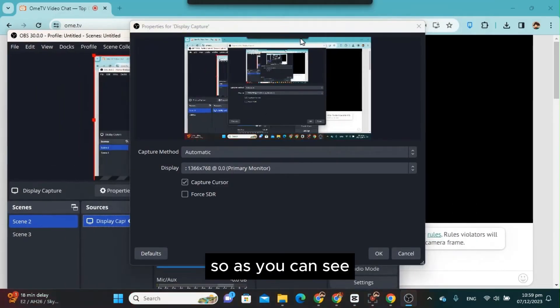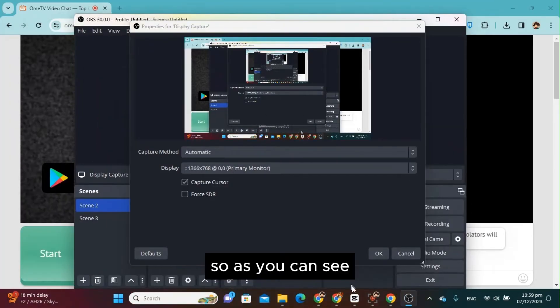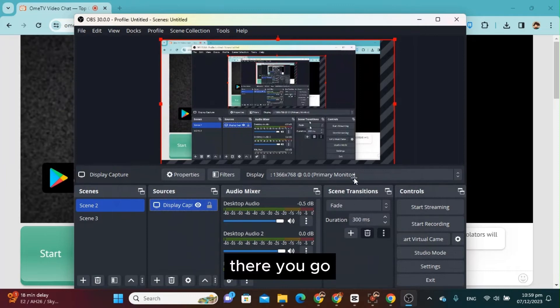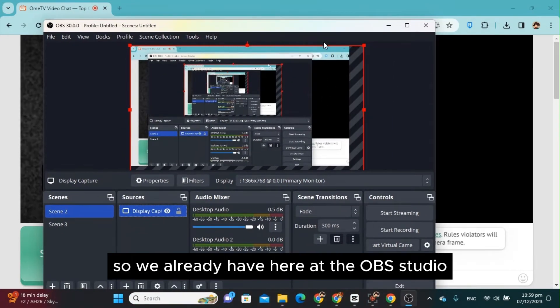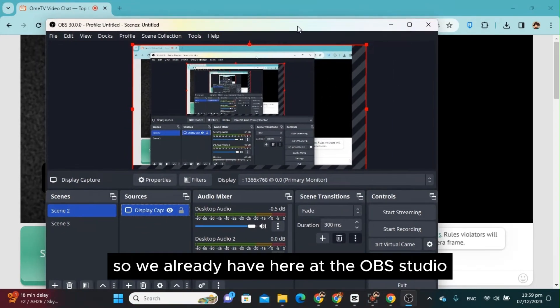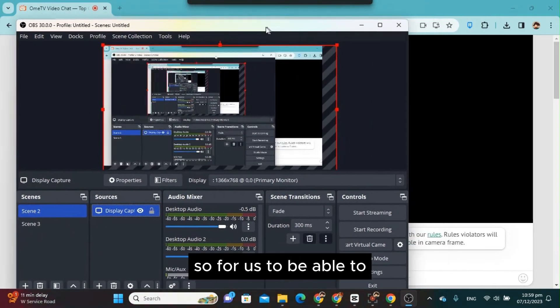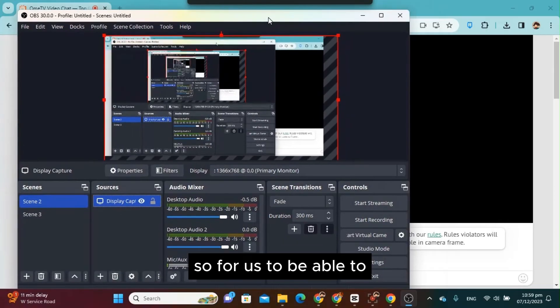So as you can see, there you go. So we already have here at the OBS Studio.